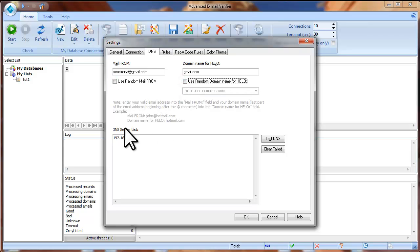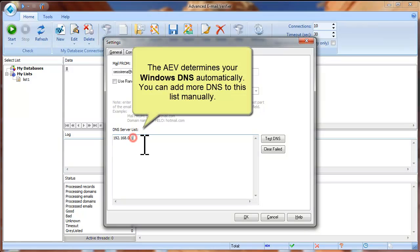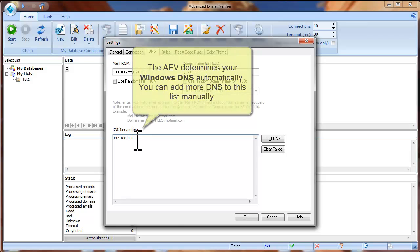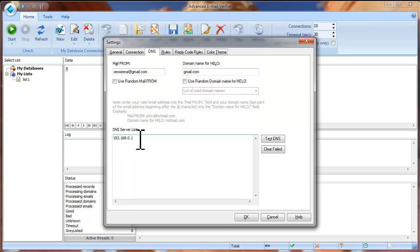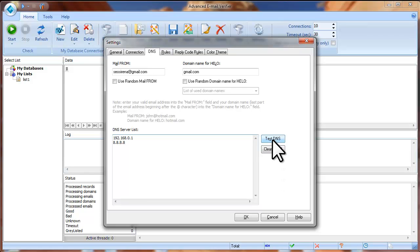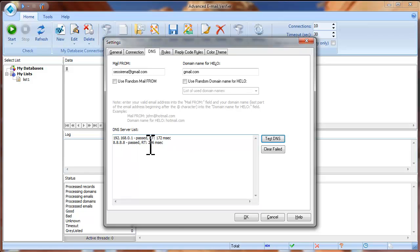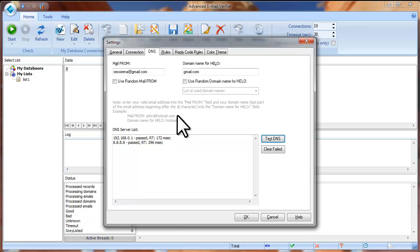Now look at the DNS server list screen. The program determines your Windows DNS server automatically and you can see it here. Plus you can add more DNS servers manually. To test if the DNS are working, click Test DNS. If you see that the test fails for some DNS, you can click on Clear Failed button and remove not working DNS servers from the list.